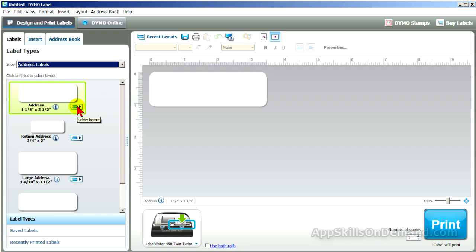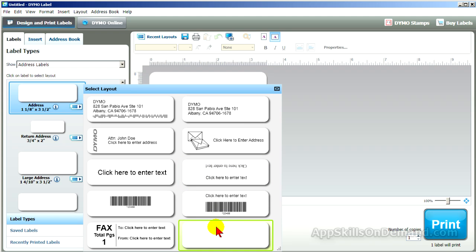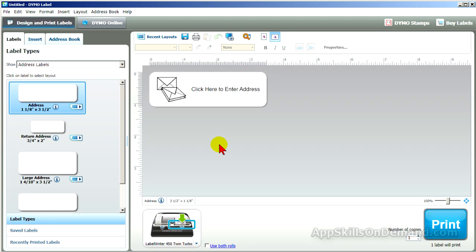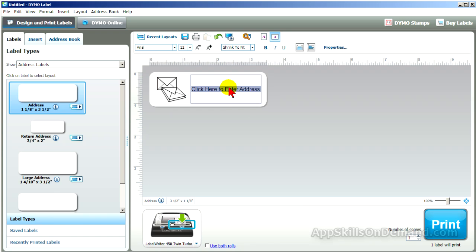Let's narrow the field down to just the address labels. Click the Select Layout tool and choose a layout. All the selected layouts have a blank layout which you can customize. If you choose a pre-designed label, each object can be modified by clicking on it.